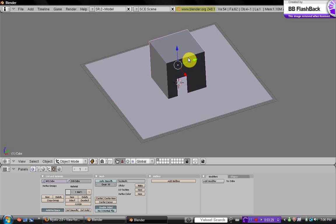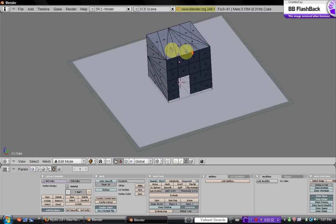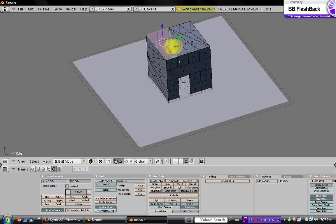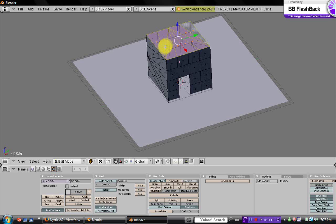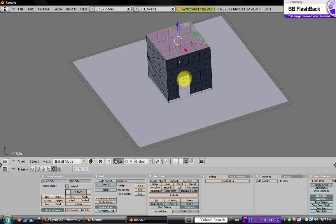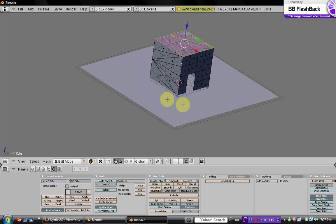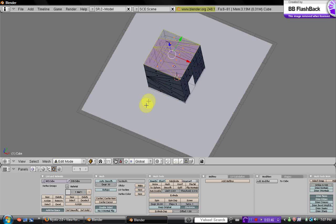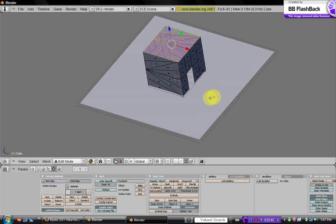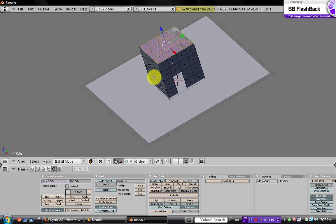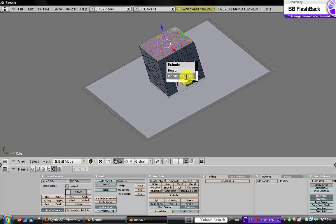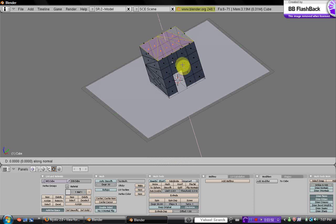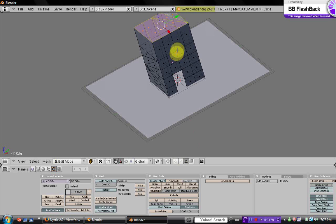One more thing I can do is go into edit mode and just select all the top faces on the room by holding shift down and selecting them all by clicking on them. And then we're just going to extrude them by hitting E, and then it'll say region or individual faces, and just say region and pull it up to about there.